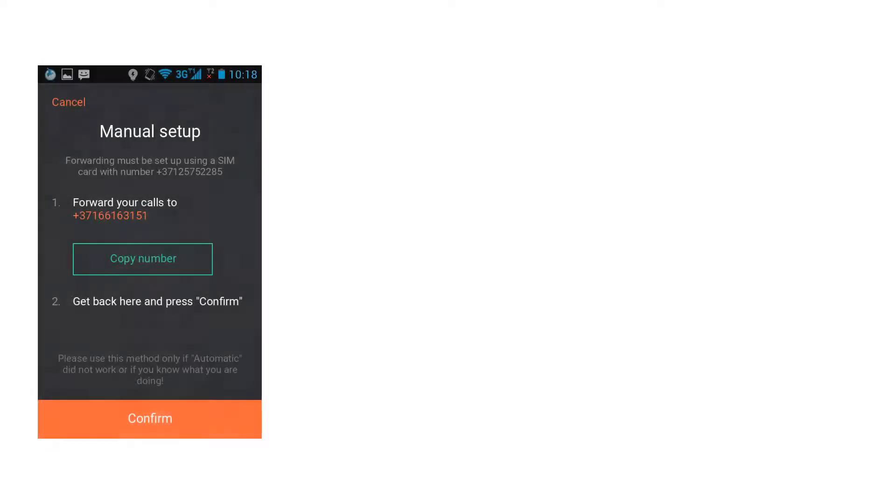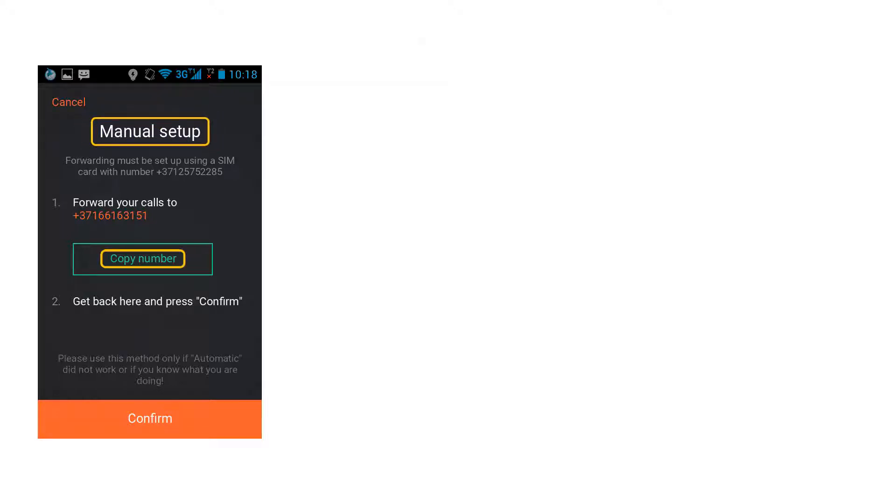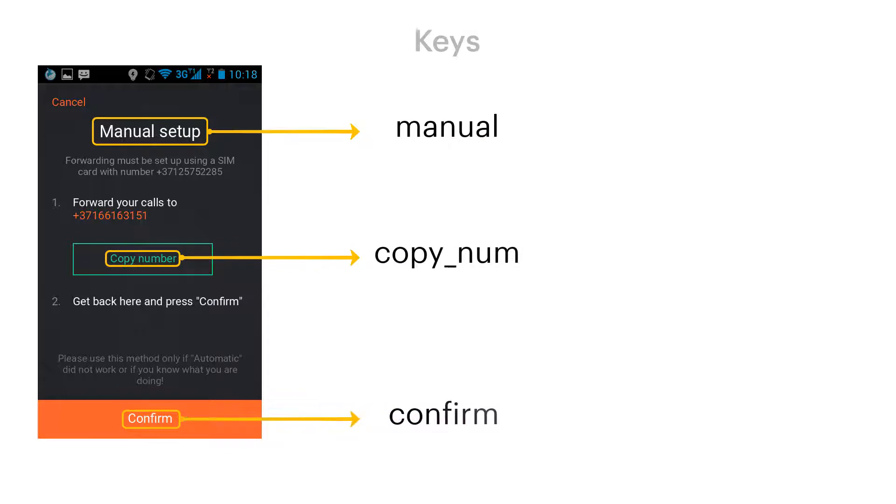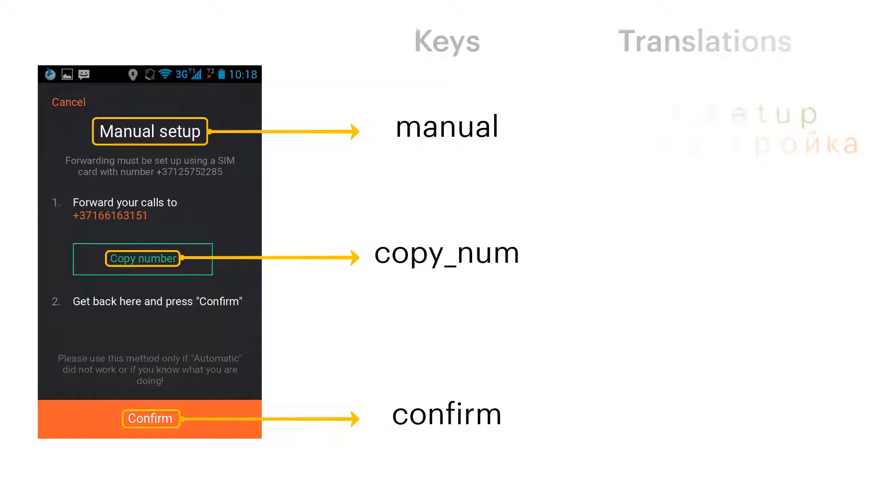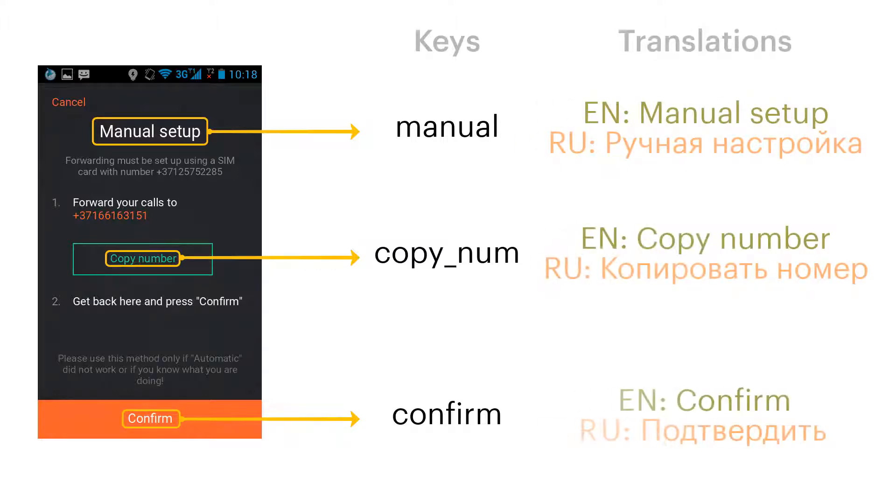Screenshots allow you to provide visual context for translators. Seeing the image they will be able to understand where and how the translated text will be actually displayed. The screenshot however is not just a static image. It may be linked to one or more translation keys. Therefore when opening a screenshot you may see areas showing where exactly each key is located. This is called tagging. These areas may be drawn manually or detected automatically by the tagging system.